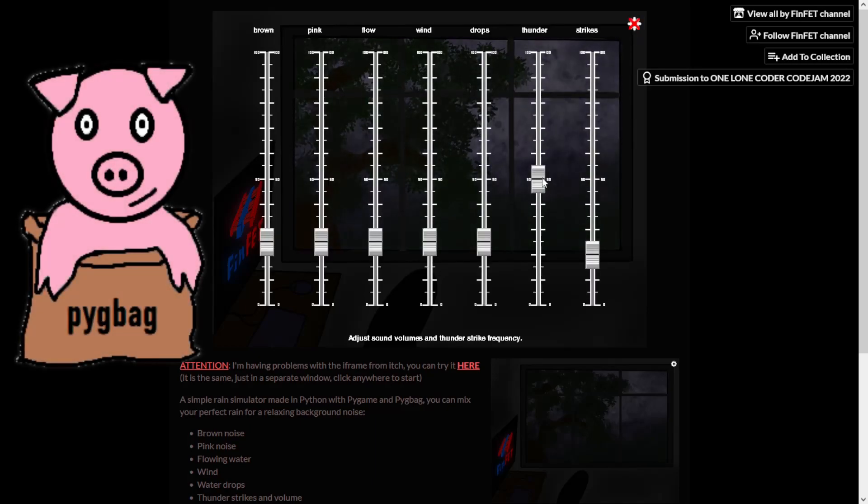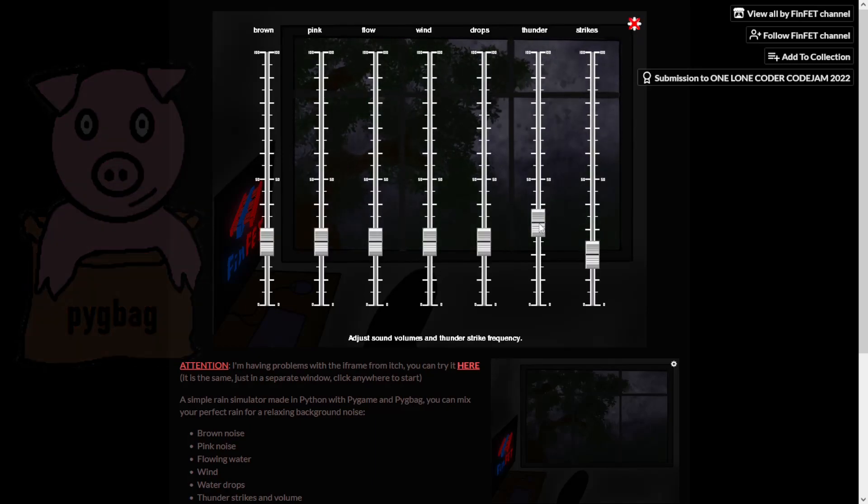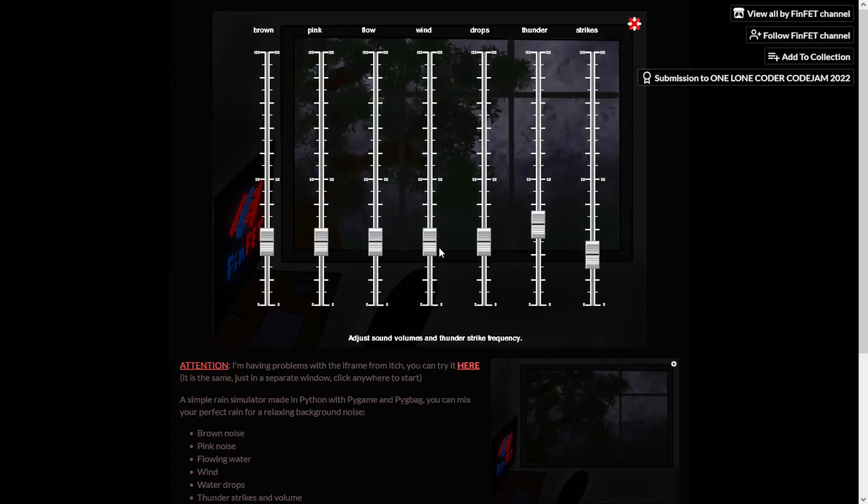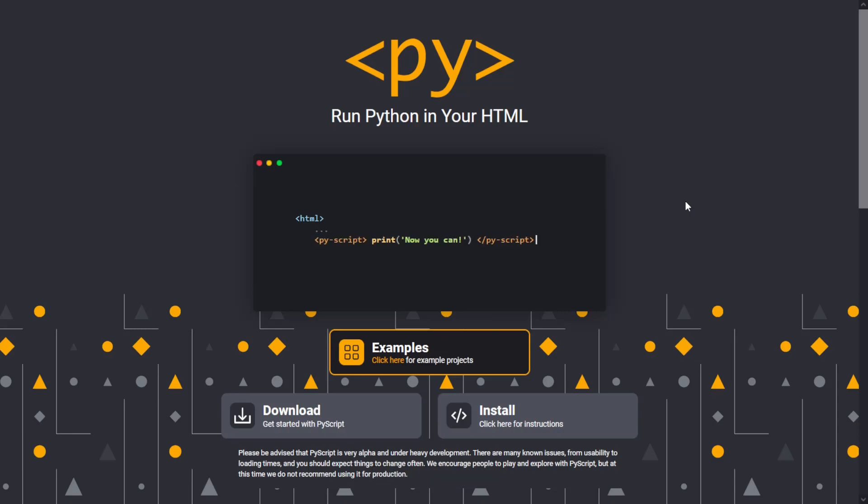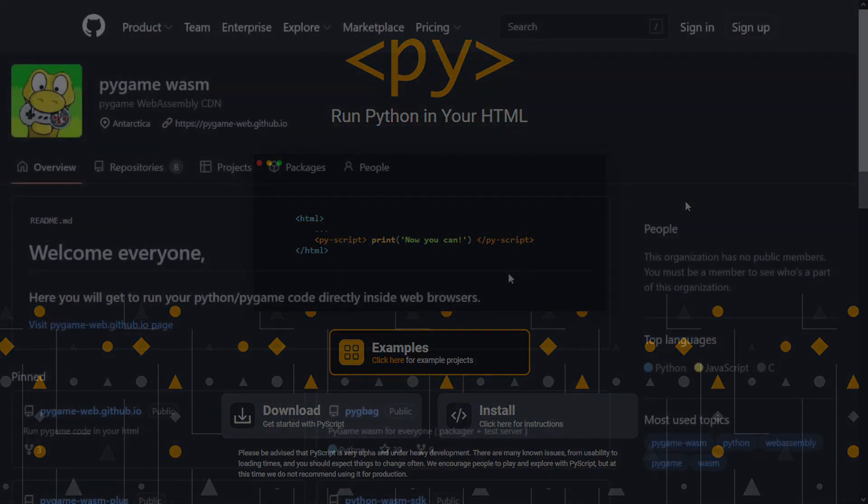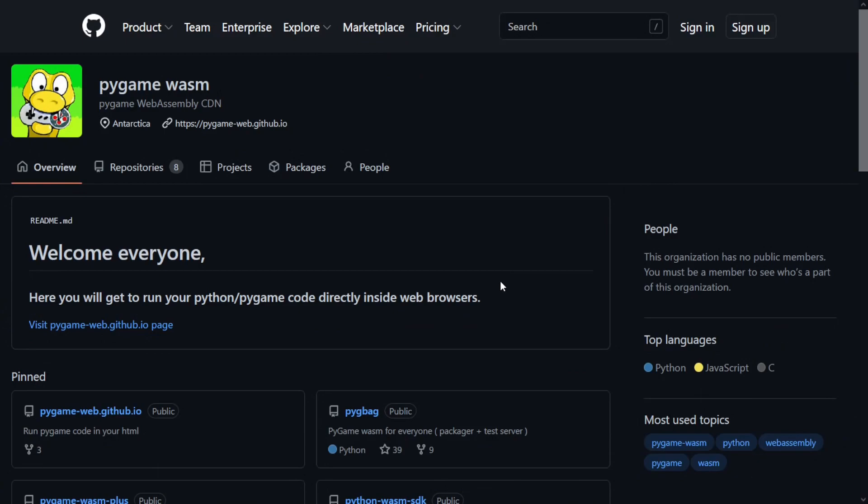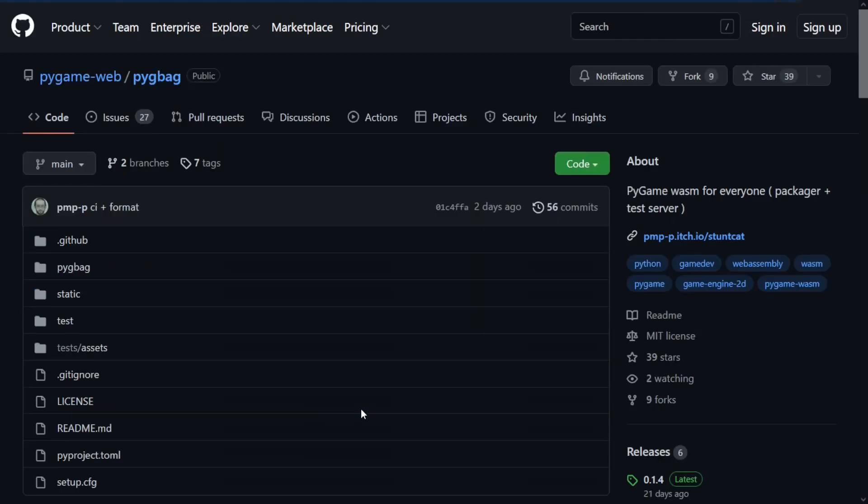A few months ago, I saw some people talking about PyScript and Pyodide, with a Python version that runs in the browser, and I thought, maybe we could do the same with games made in Pygame. As it turns out, other people had already thought of this. And so the Pygame web and Pigbag project was born, with the goal of doing exactly that.